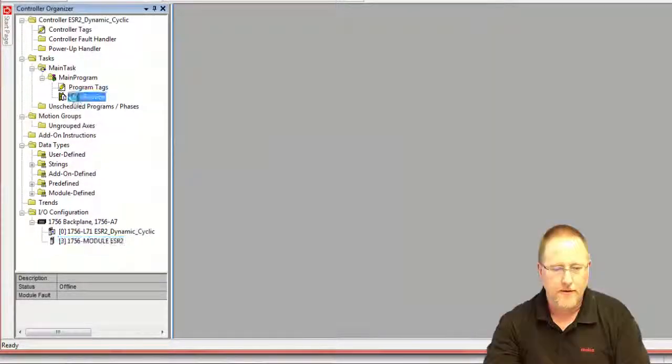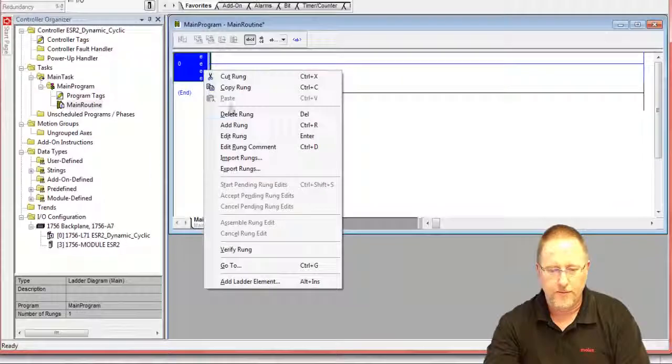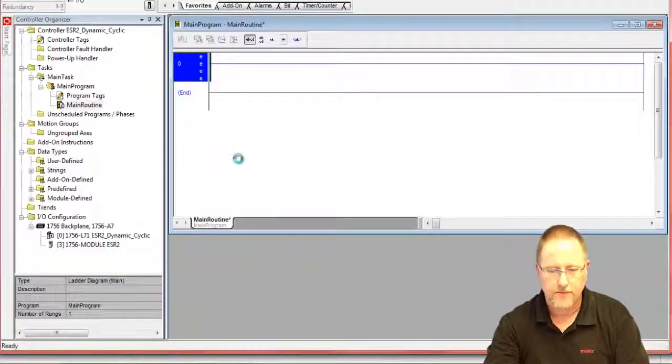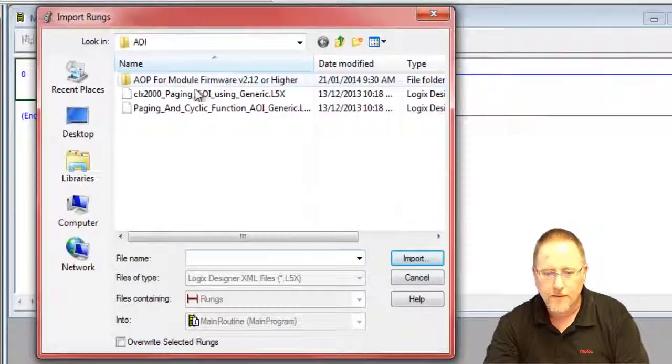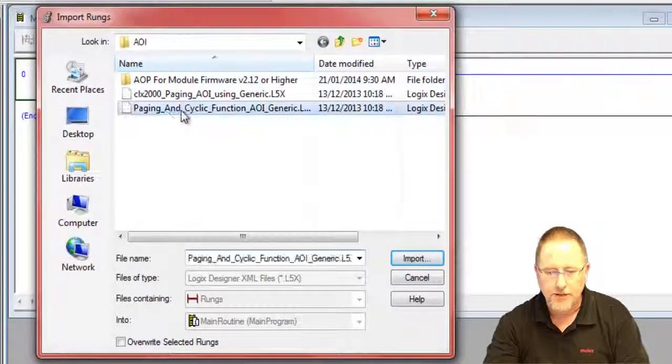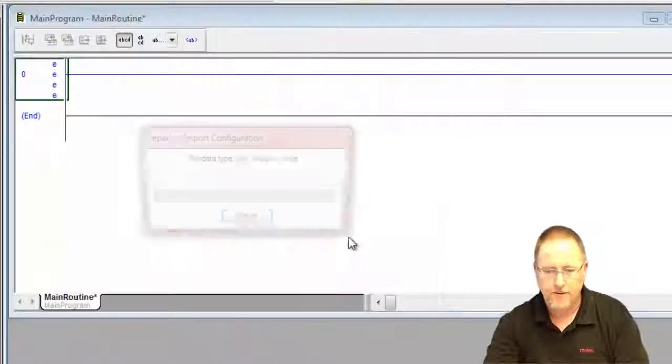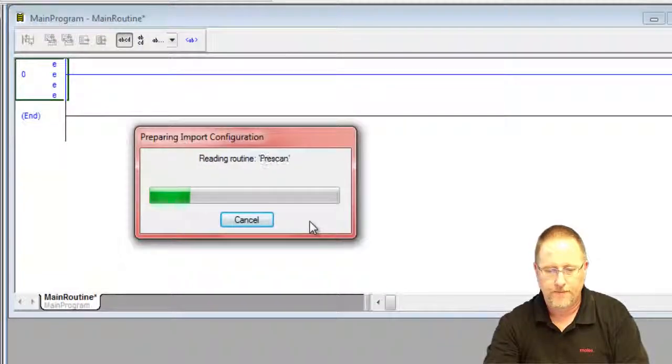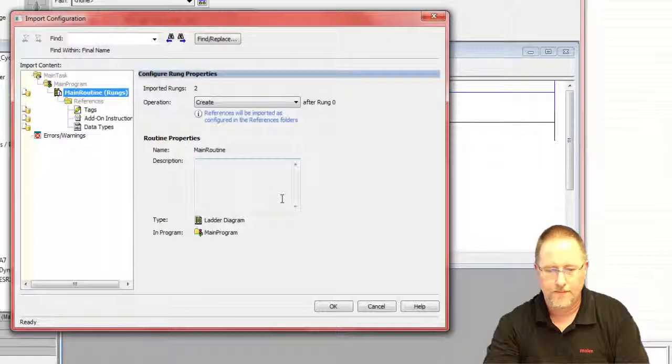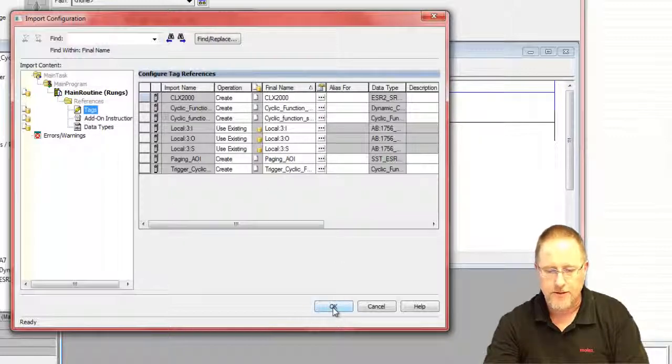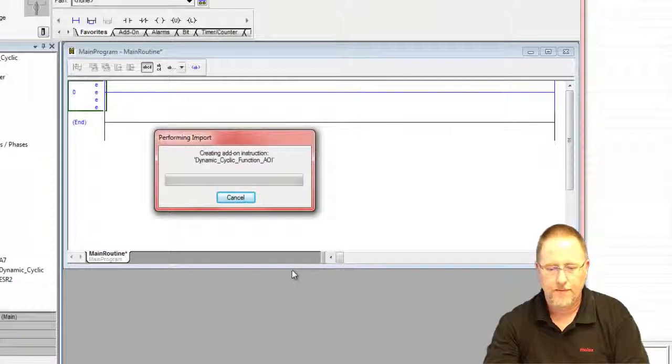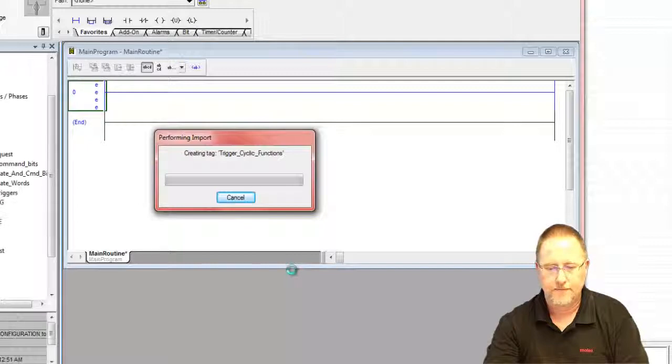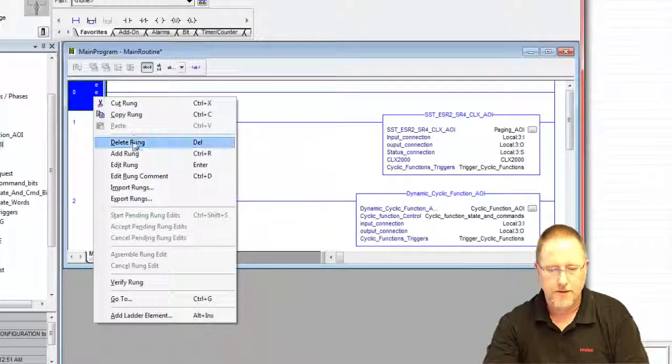Now this time we're going to import a slightly different add-on instruction. This is the paging and cyclic function AOI, and again we're in slot three so we don't have to change anything. We'll say okay. Delete that extra rung.